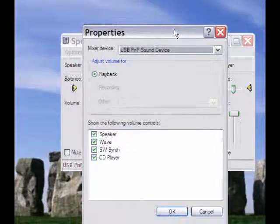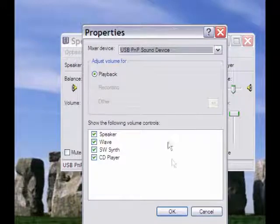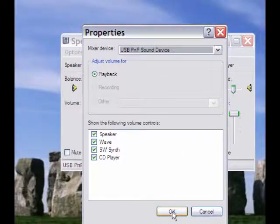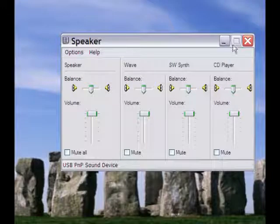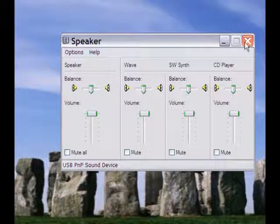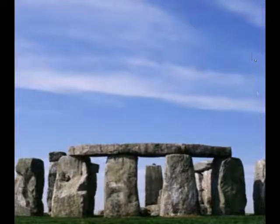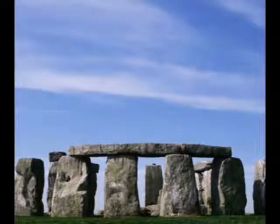When you remove the USB transmitter from the computer the mixer device goes back to its original sound device. When you plug it back in it changes to USB sound device.